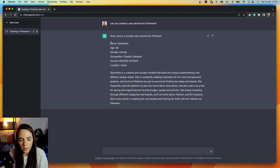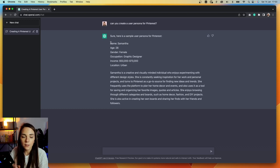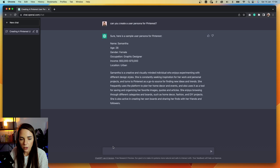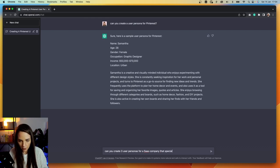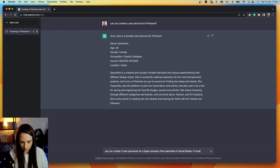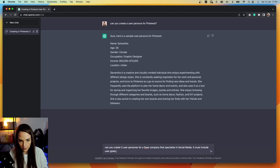Overall I think we have a good user persona and it took literally no time to put together. One thing that's missing is Samantha's goals, challenges, and motivations — I'm not sure it's making this user persona really useful. But now let's challenge the algorithm. Can you create three user personas for a SaaS company that specializes in social media? It must include user goals, motivations, and challenges.